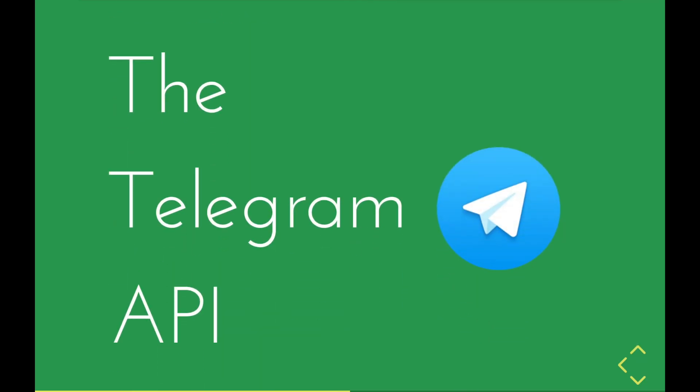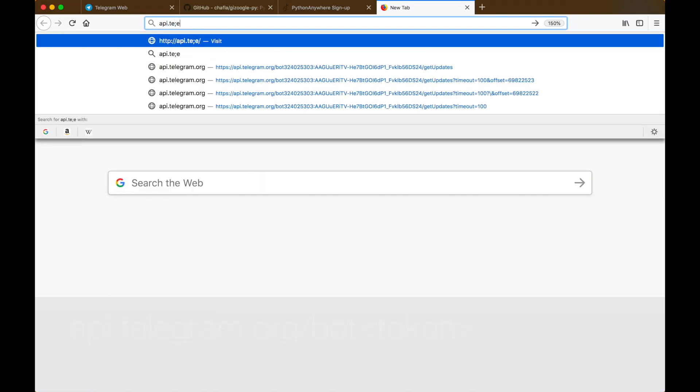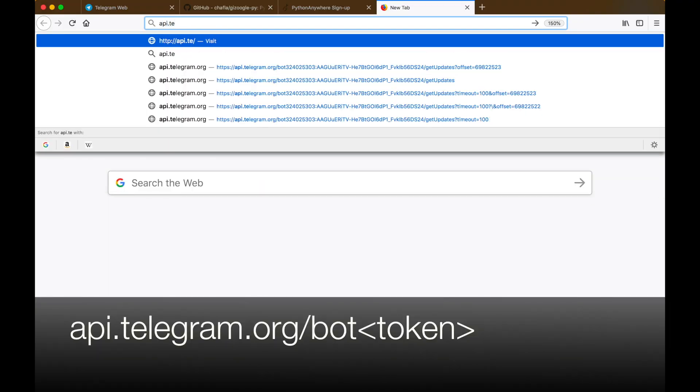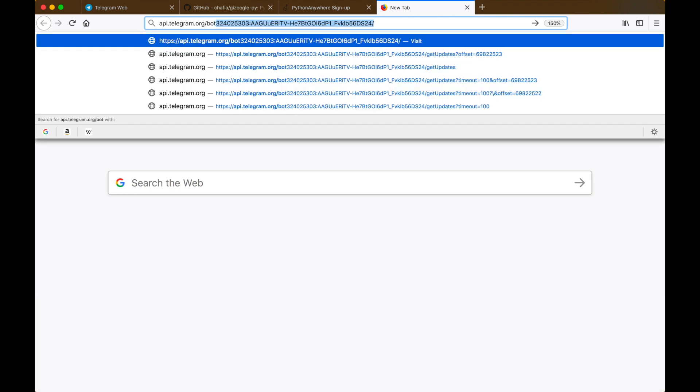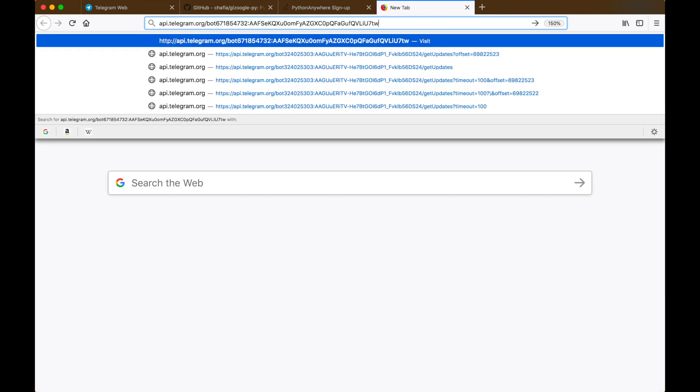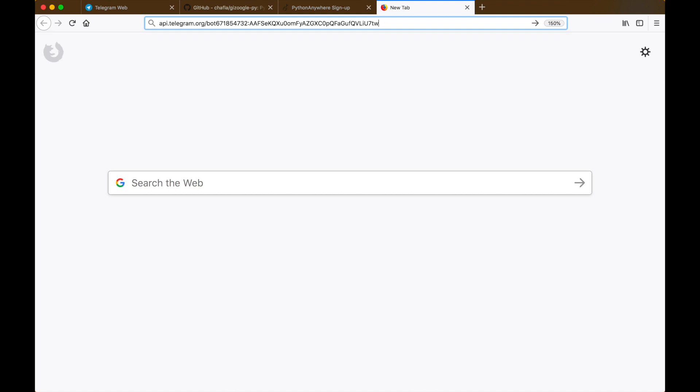Now we can get ourselves familiarized with the Telegram API. Telegram provides a beautiful online REST API which we can use to send messages and receive messages and all sorts of things. So let's just open our browser and type api.telegram.org/bot and then paste in the API token of your bot.